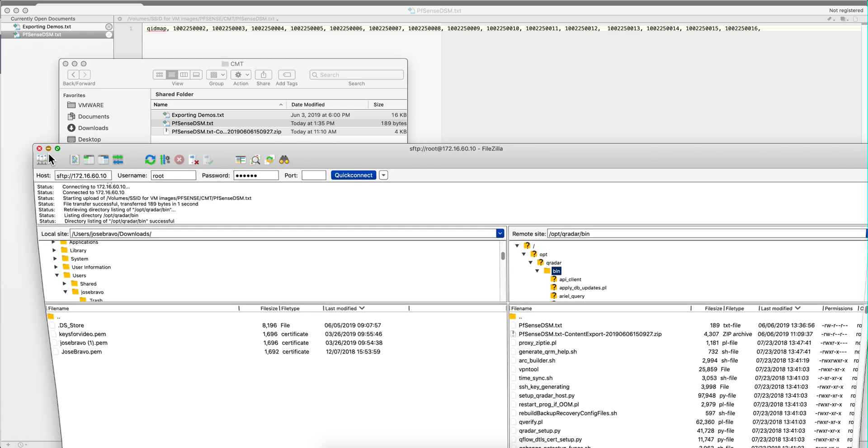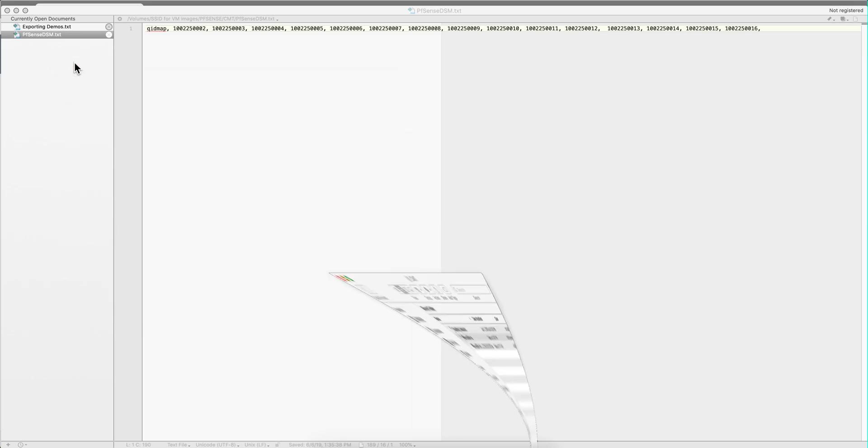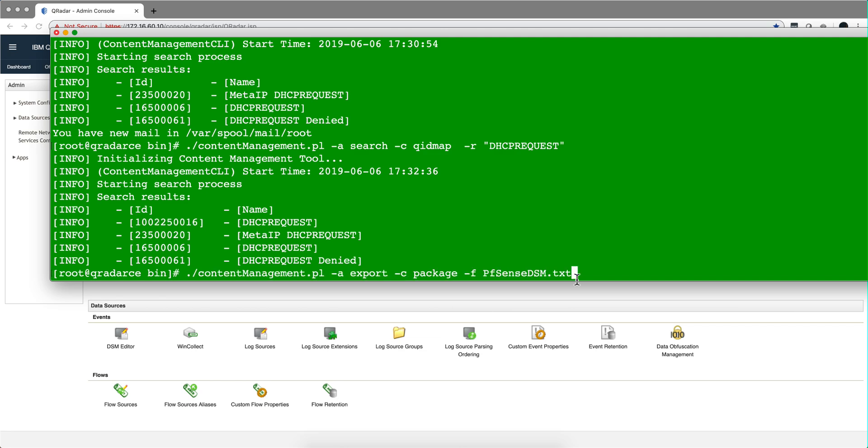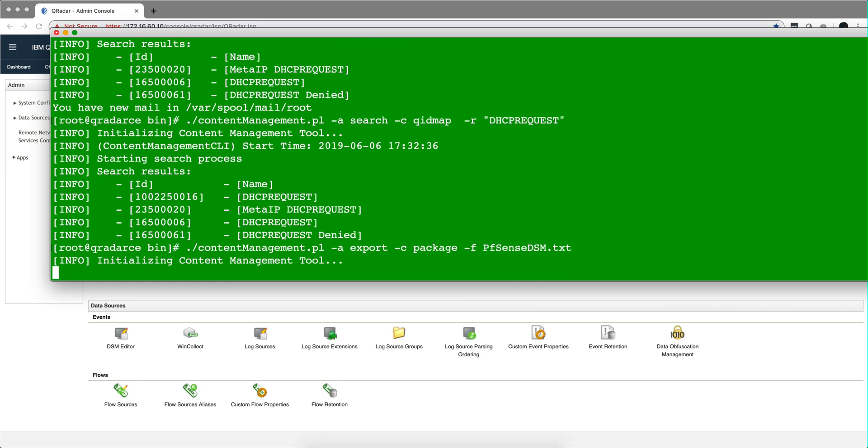Now the next step is to run the export command. So the command that we are going to be doing, we are already in that bin directory, is the content management. The action is export, the type of content is a package because we put all those QID maps. We're not exporting one at a time, we're putting all of them in a package and the descriptor for what's in the package is this file that we just saved. So we hit enter.